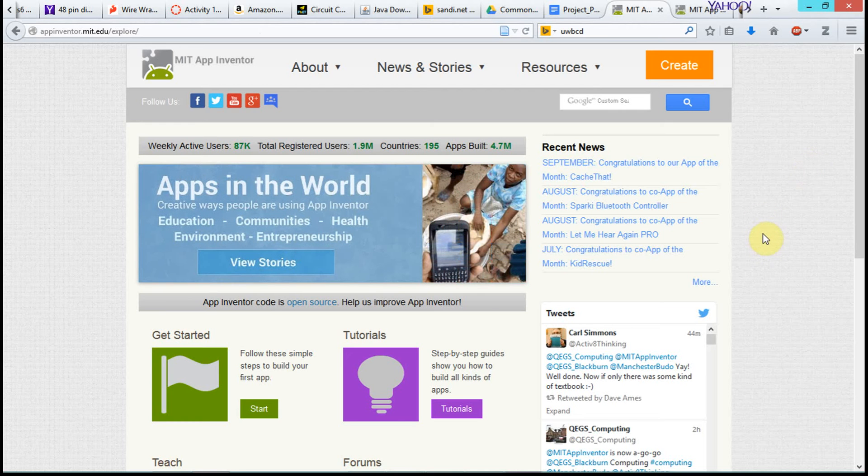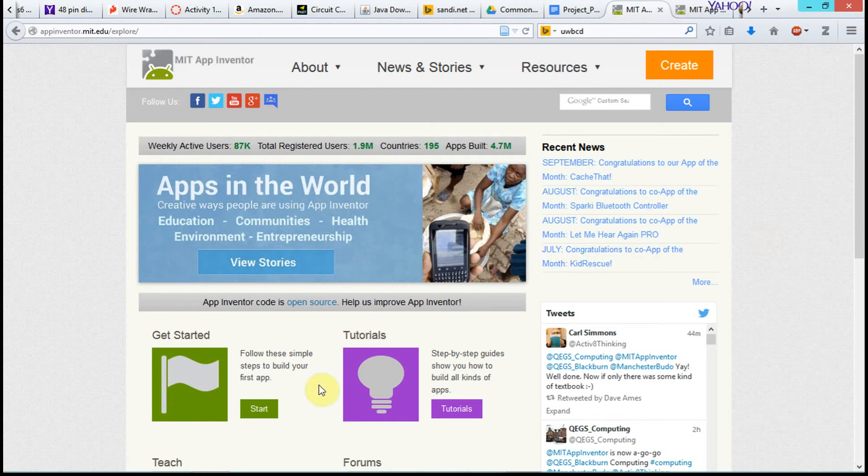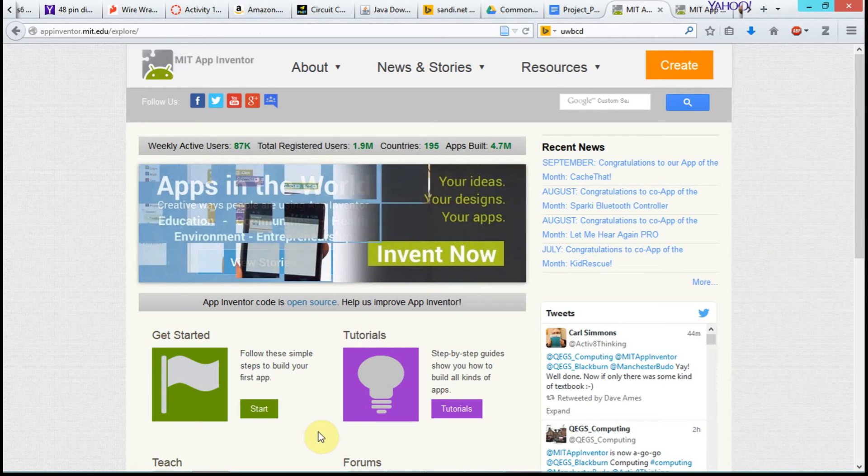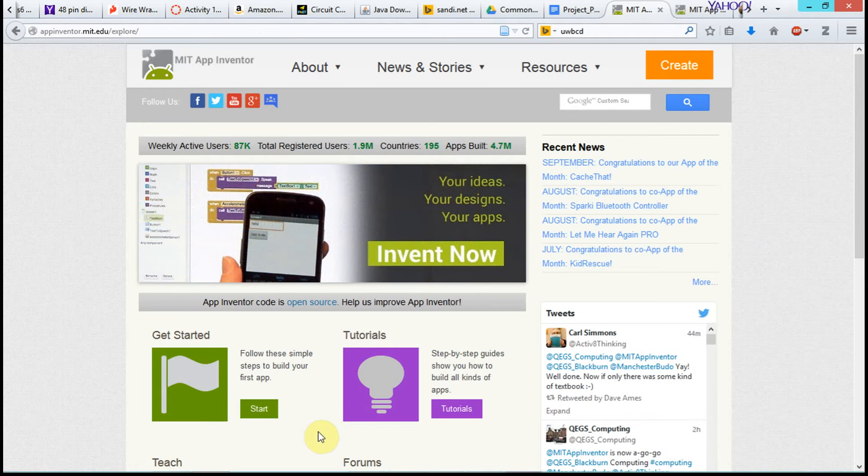Okay, so we're here on MIT App Inventor, and let's say that you don't have a phone that you are able to develop against, right?